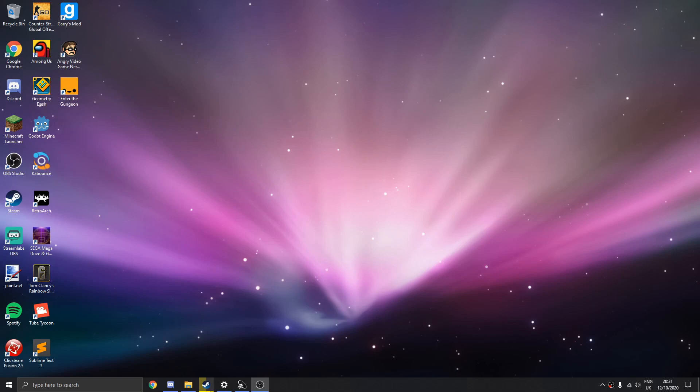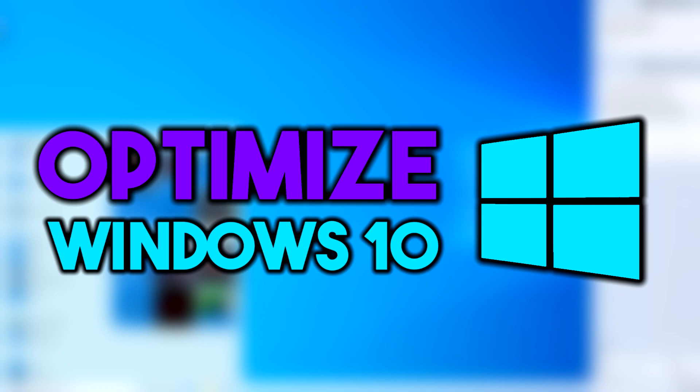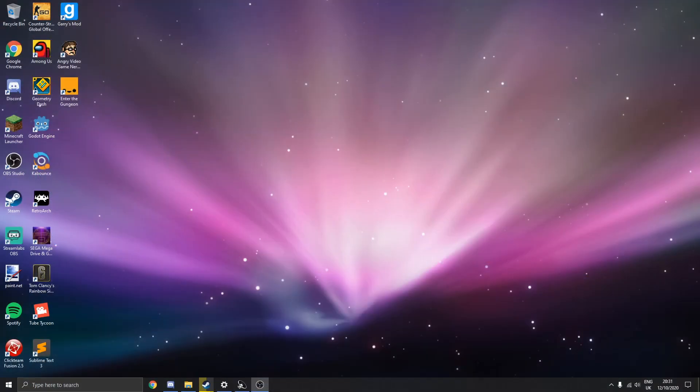Hello guys, welcome to a new video and today I'm going to be showing you guys how to optimize your computer for better performance and just get better FPS in gaming and stuff like that.